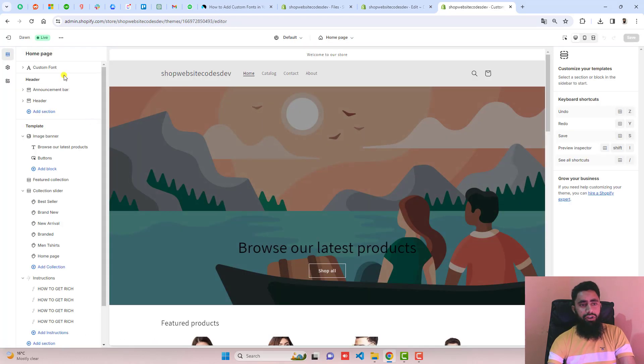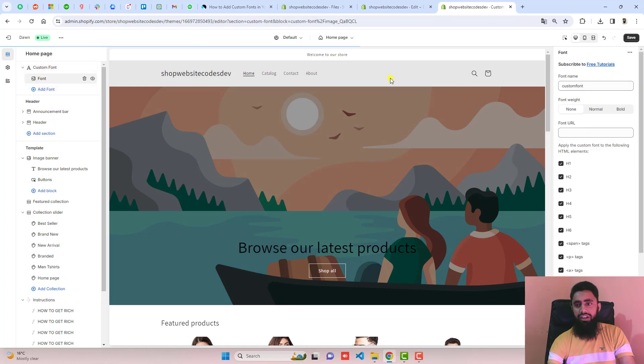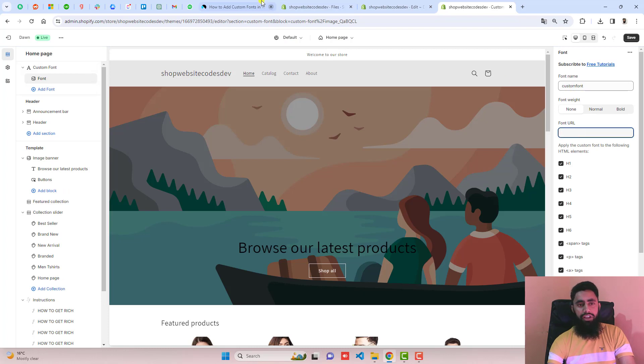And here we go. Now you can see that we have the custom font here. You should click on it, click on add font. And here you should paste the URL which you have uploaded.